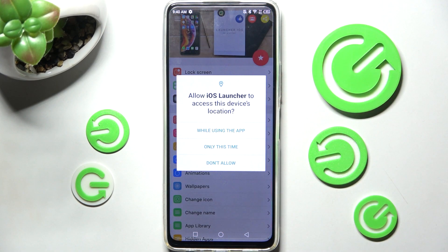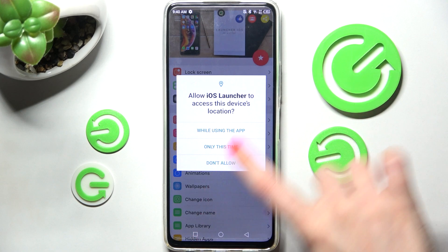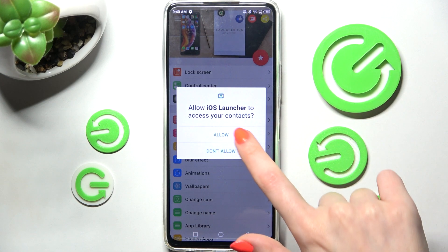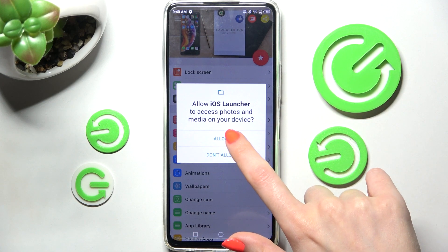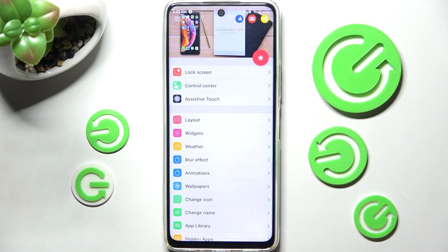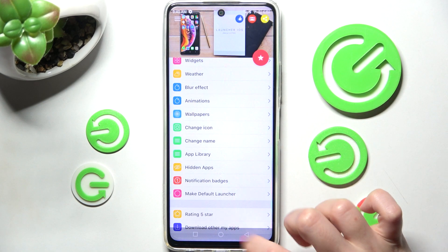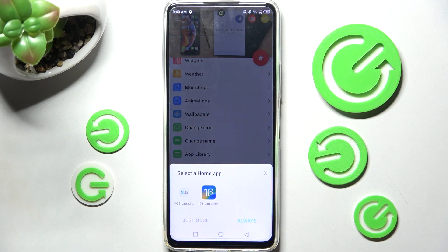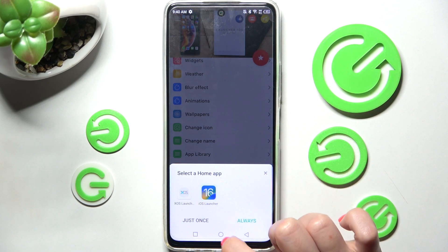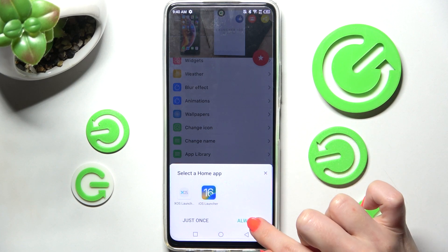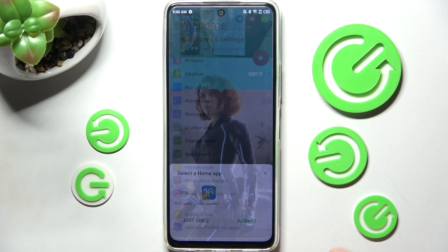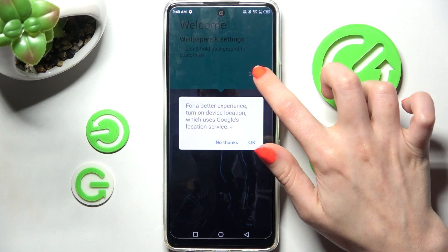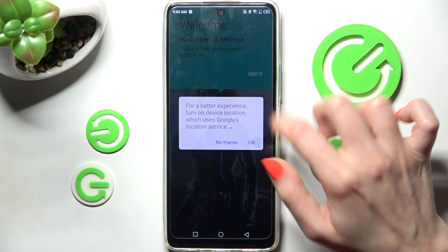In order to use this app you need to select 'While using the app' and allow in all of the apps, then swipe up and choose the home button. Over here you need to tap on IS Launcher, choose 'Always', and then click on 'Got it' and 'OK'.